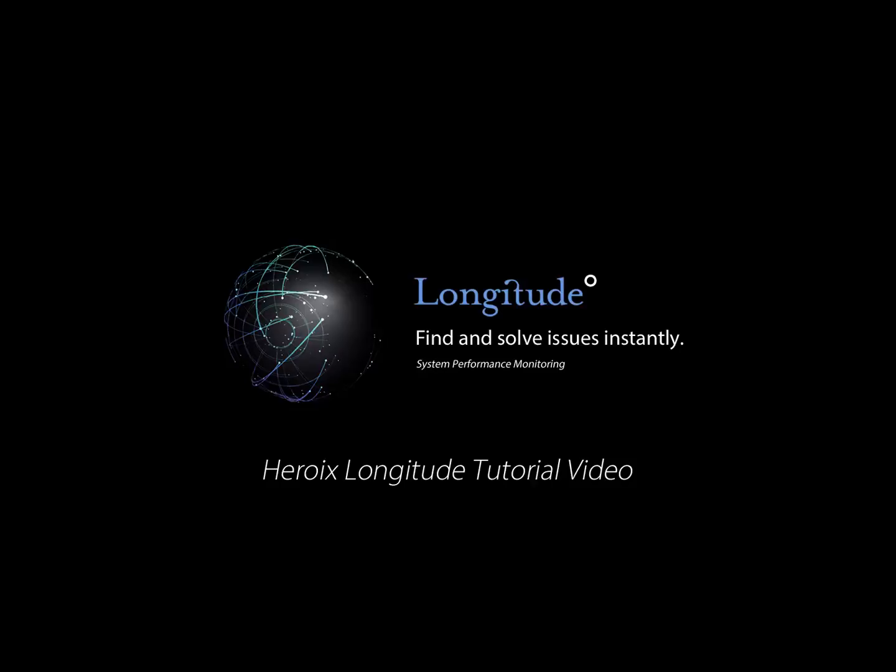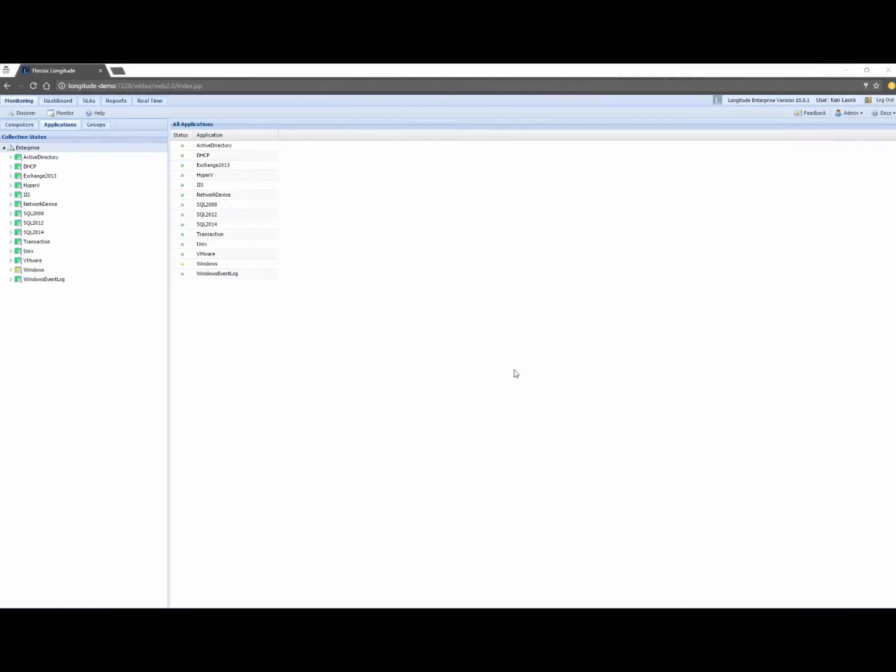This is Ken Leone, National Sales Manager here at Heroics and this is a tutorial of the Longitude Virtualization add-on. So I've logged in as a fully privileged user and today I'll focus mainly on the capabilities associated with the Longitude Virtualization add-on.